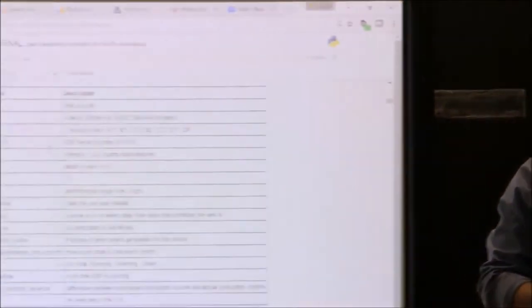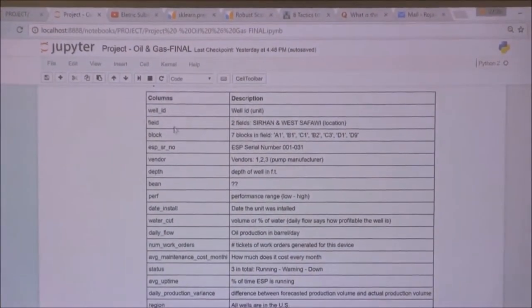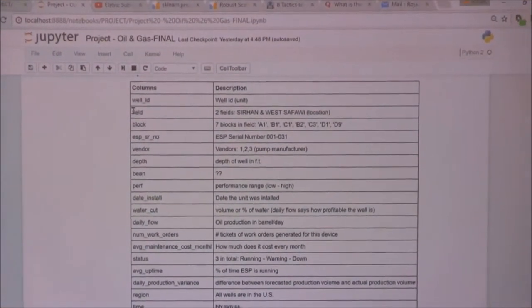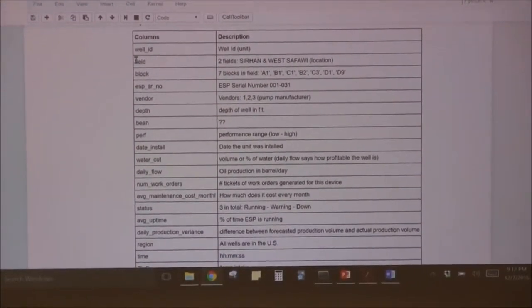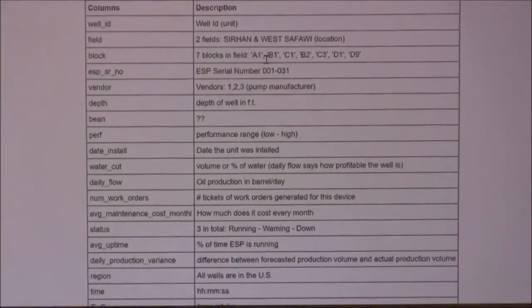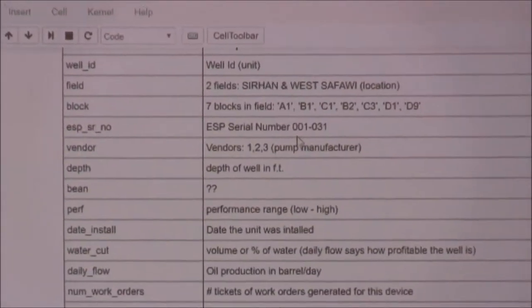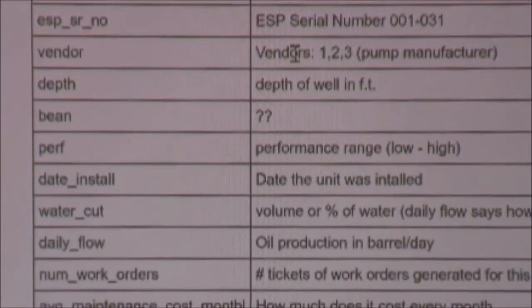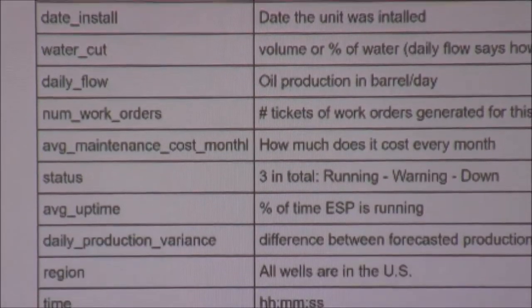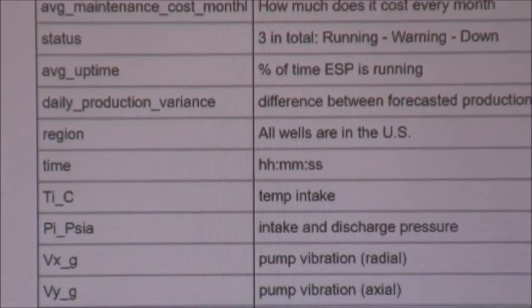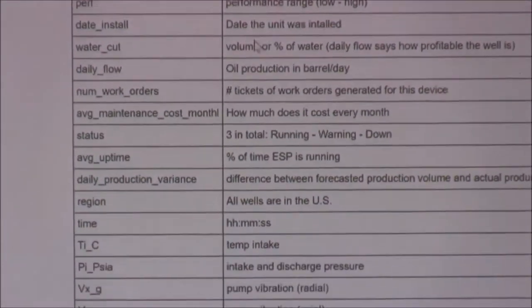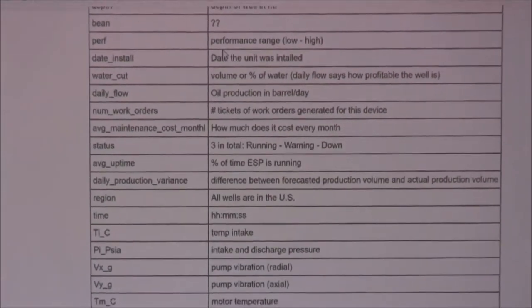Here are some descriptions of the dataset. First is the well ID. Second is the field — there are two fields called SINHRN and WEST. Each field has its own blocks running from A1 through D9. Each ESP has its own serial number and vendor — there are three vendors in the dataset. There's also the depth of the well in feet, and the performance of the ESP system from low to high in one column.